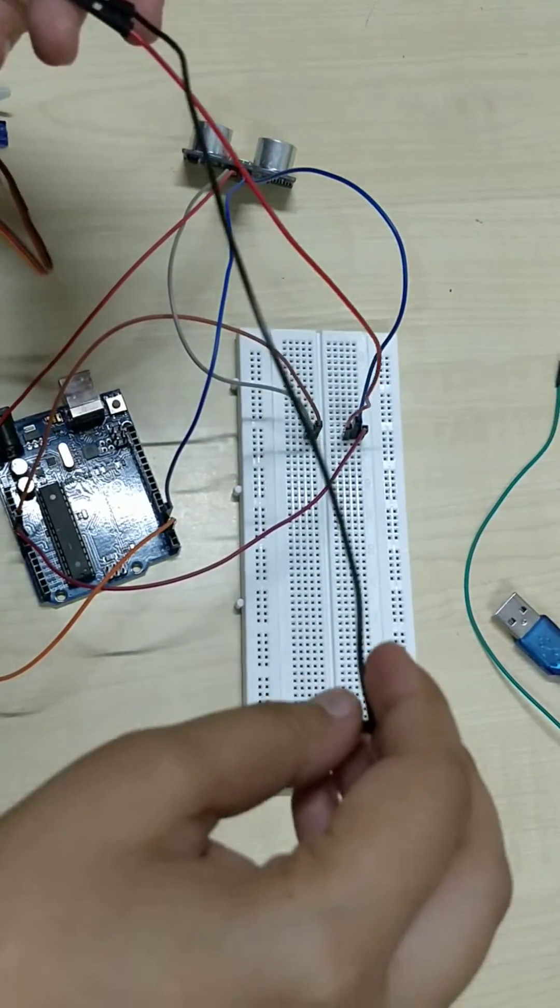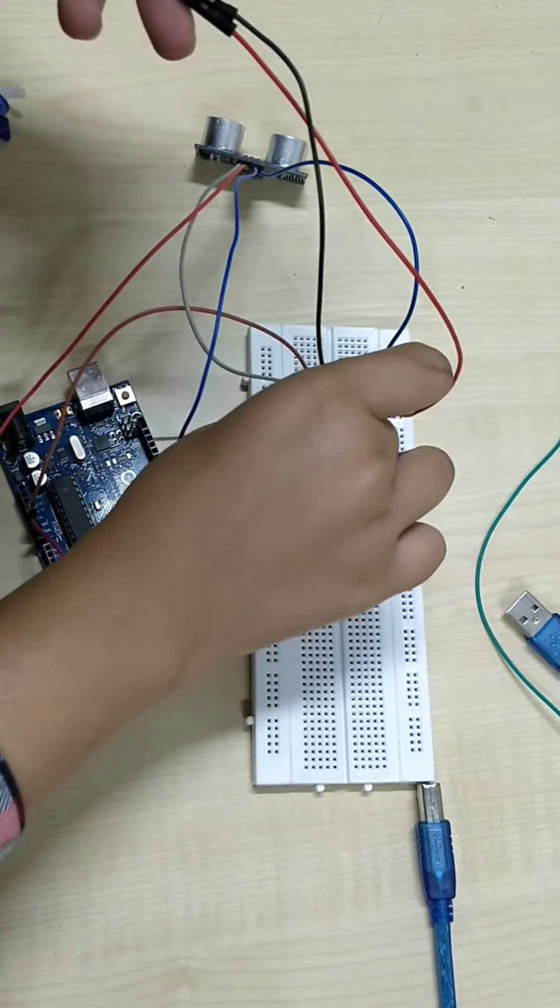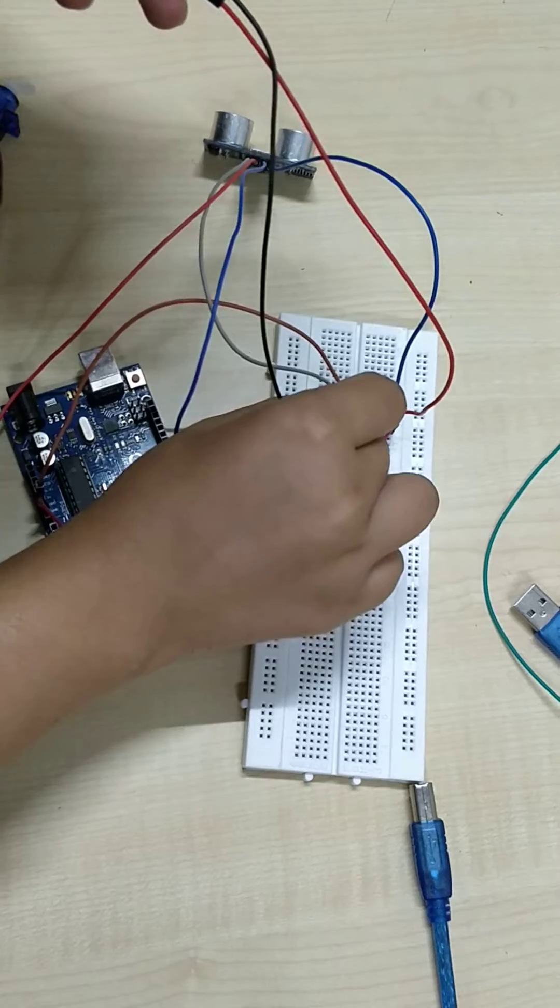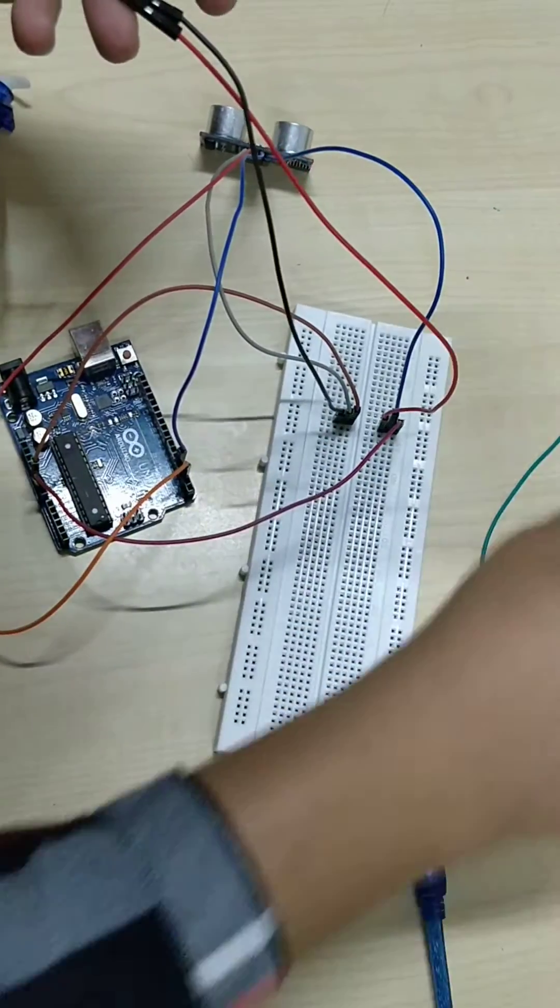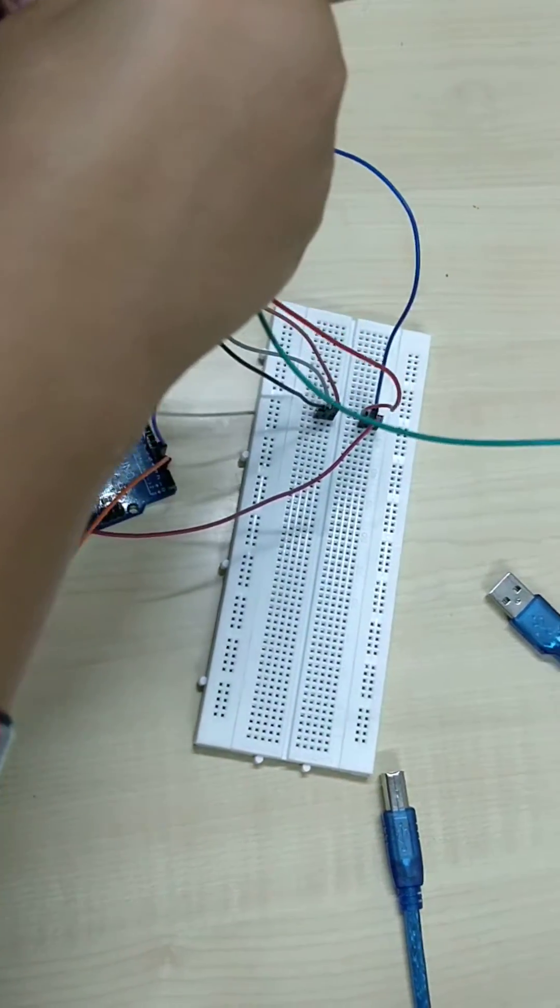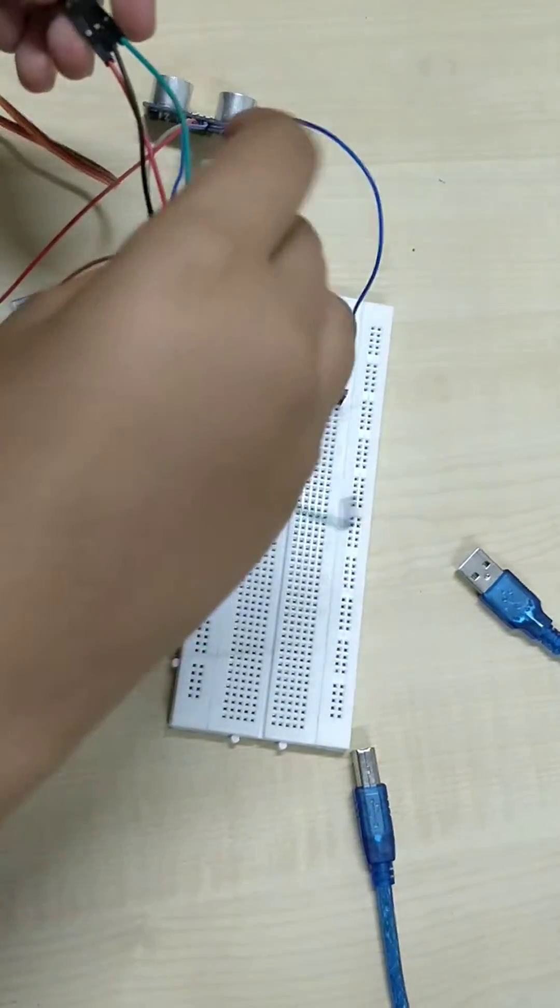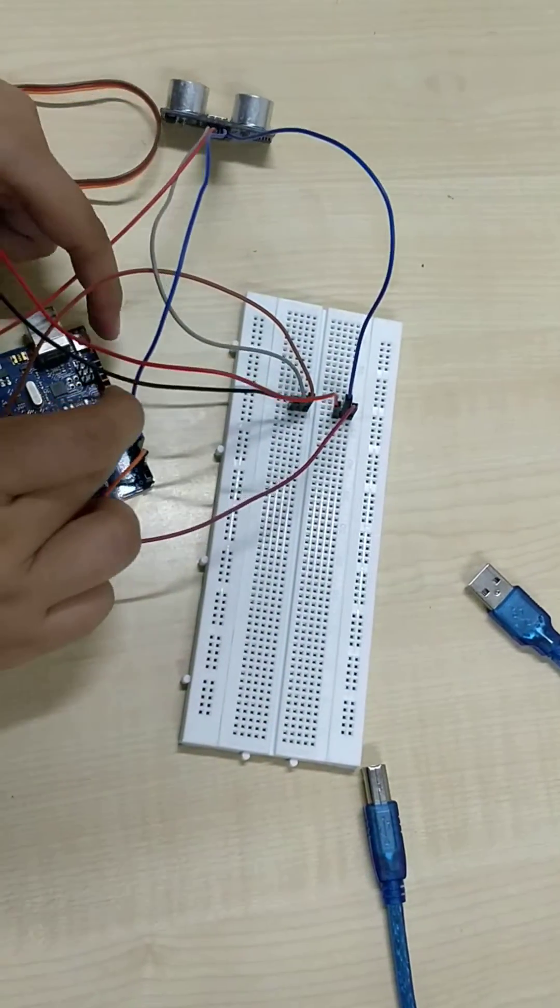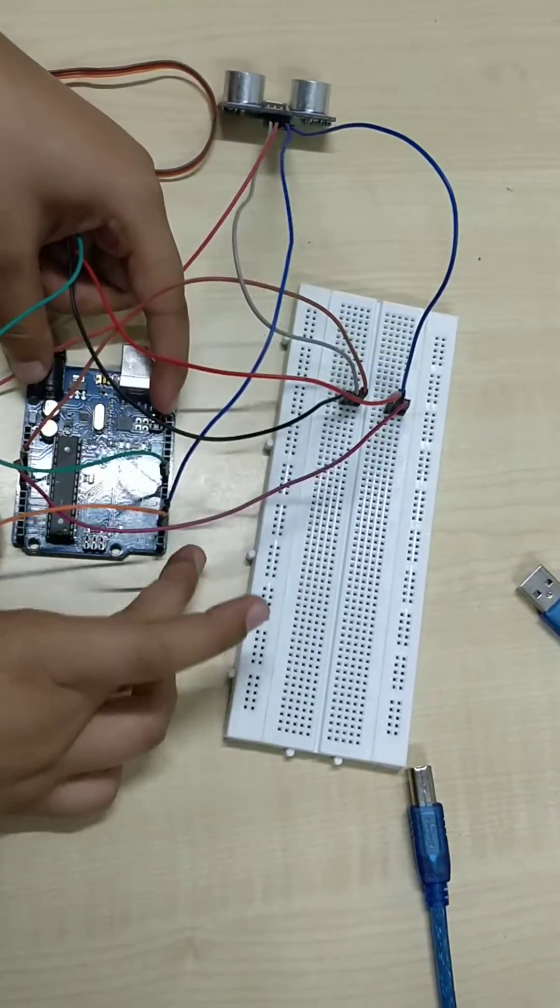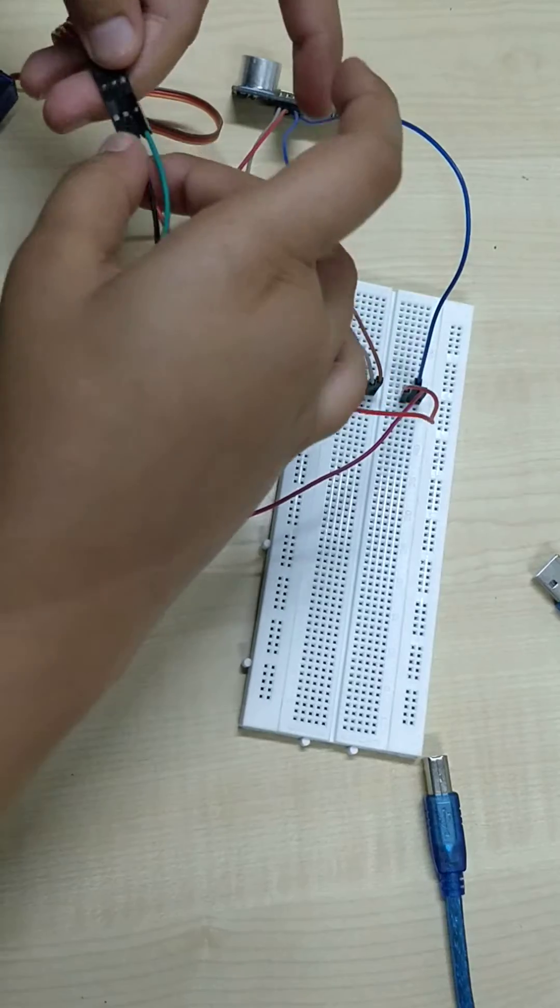Now the red wire will go to VCC and yellow to port number 9 of Arduino. We can use any pin mode as we want.